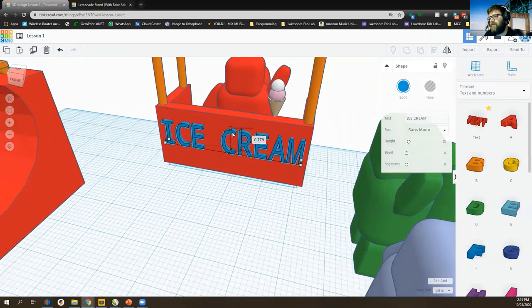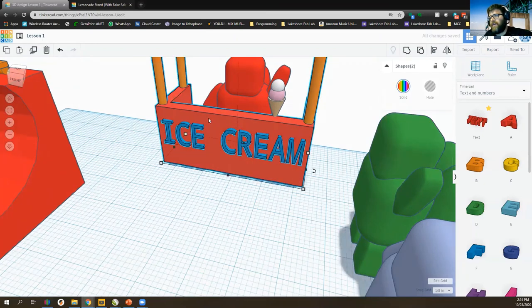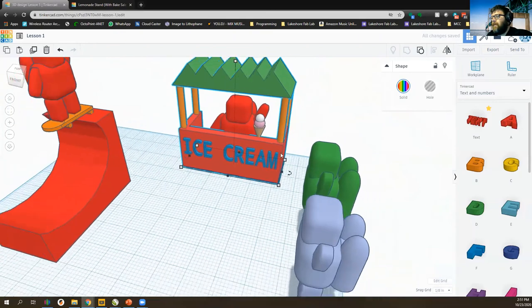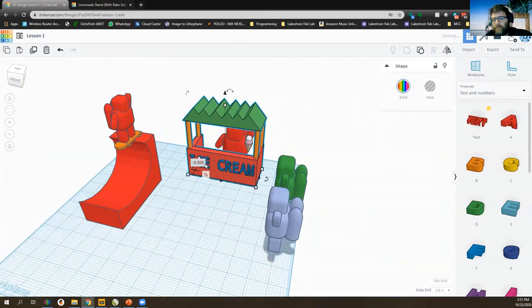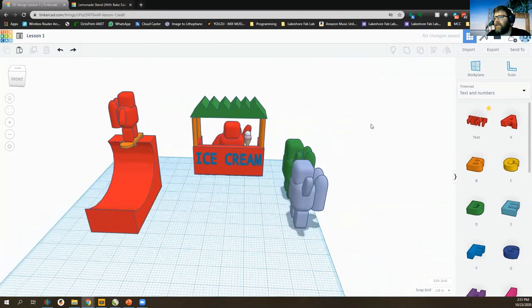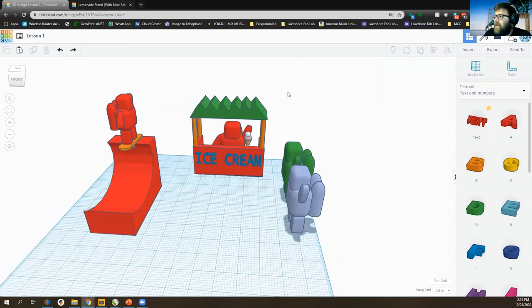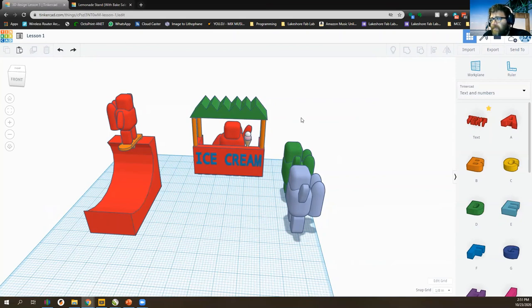The text isn't connected yet, so I'll hold Shift, select the concession stand, and hit the Group button to make it all one entity. That's enough TinkerCAD tools to get started. The next video will be a challenge where I work through an object or scenario — feel free to follow along. Thanks for listening and have fun with your CAD!